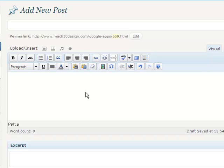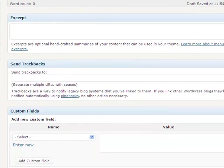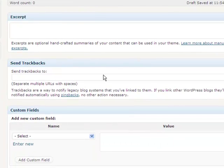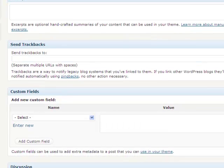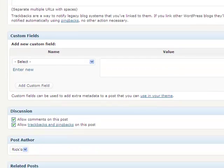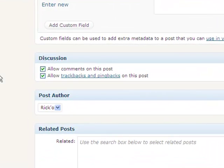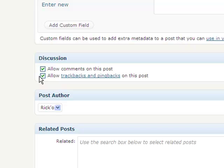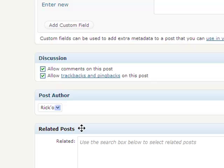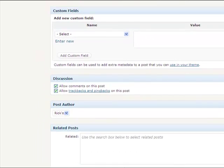We're going to get into the media aspect of it, adding pictures and things in a different video. Now if you scroll on down here a little ways, you'll notice there's some things in here we're just not going to get into like excerpts, send trackbacks, this is a little bit more advanced stuff. We're just basically showing you how to get this thing off the ground. And then some of the things down here at the bottom is important. You'll want to make sure that you'll have allow comments on this post and allow trackbacks and pingbacks on this particular post. You're going to want to do that so that people can leave some feedback because you want user interaction within your website. And then the post author, you want to make sure that it's the right author.